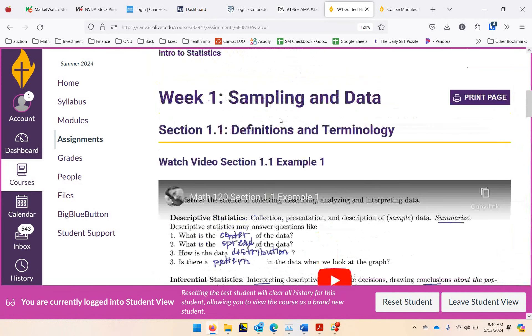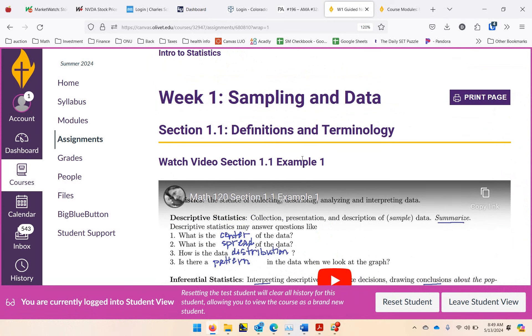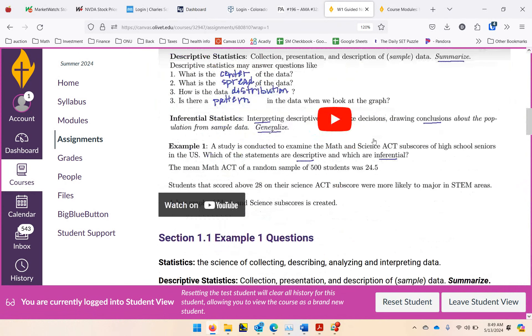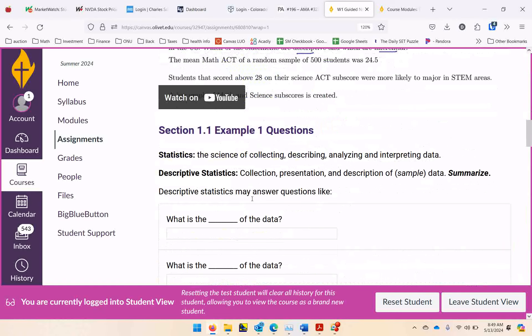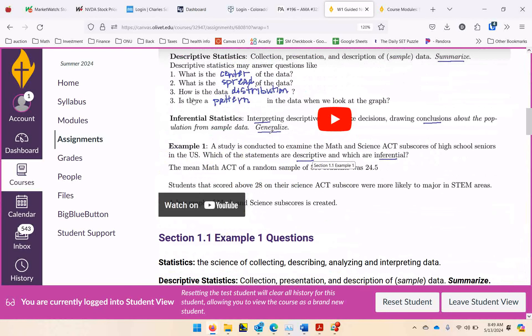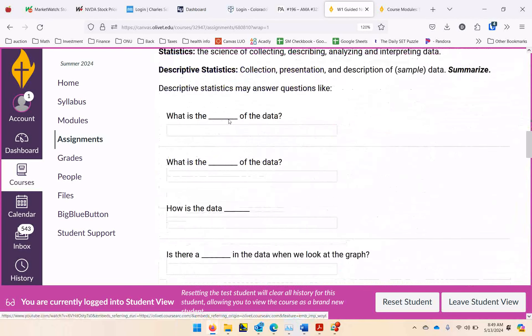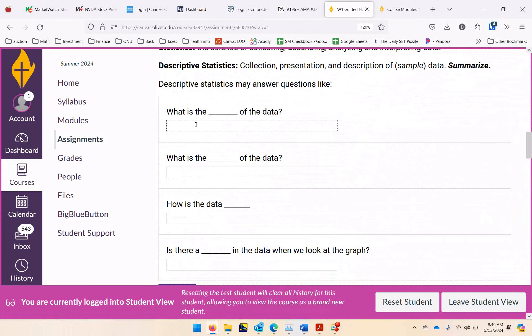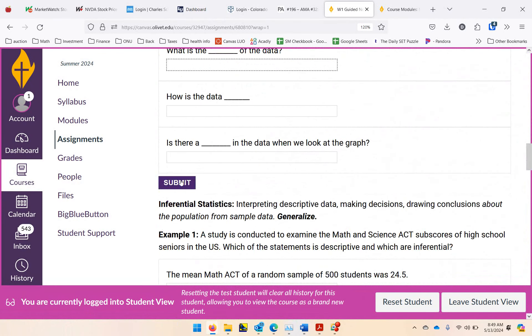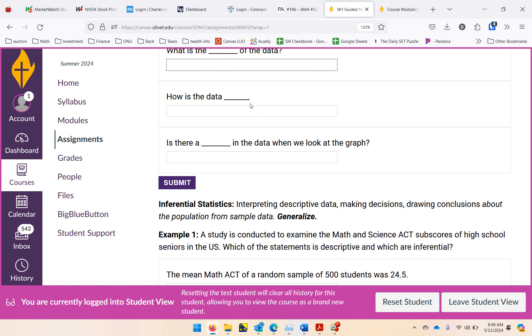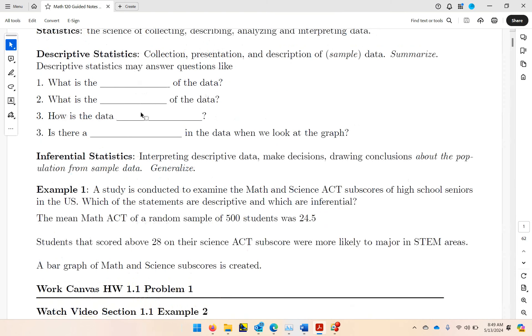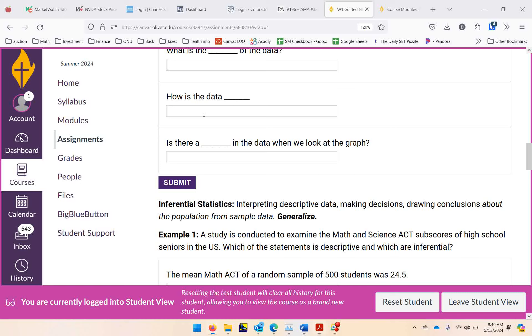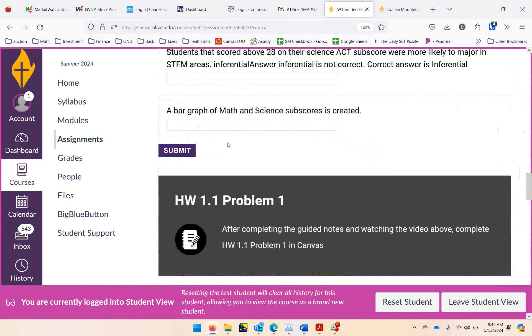So here's that section 1.1 example one. So here's the video embedded. Here's the questions that are inside the example. Those are these questions here. Now it does have a place here where you can type your answers in here, and then you can click submit to check your answers. That's not worth credit. So that's not points there. That's just to double-check yourself. The important thing is that you fill in your answers here in the guided notes and you work through the example with me in the video. And then when you complete that example, you're going to work homework 1.1 problem one.